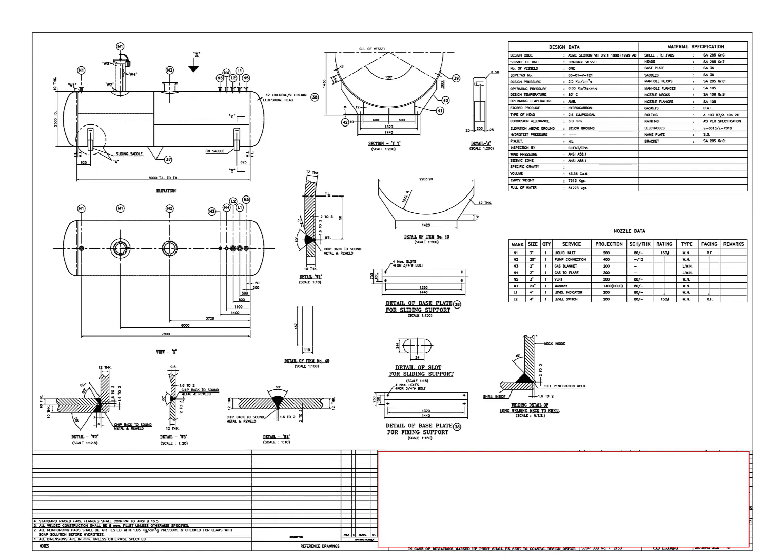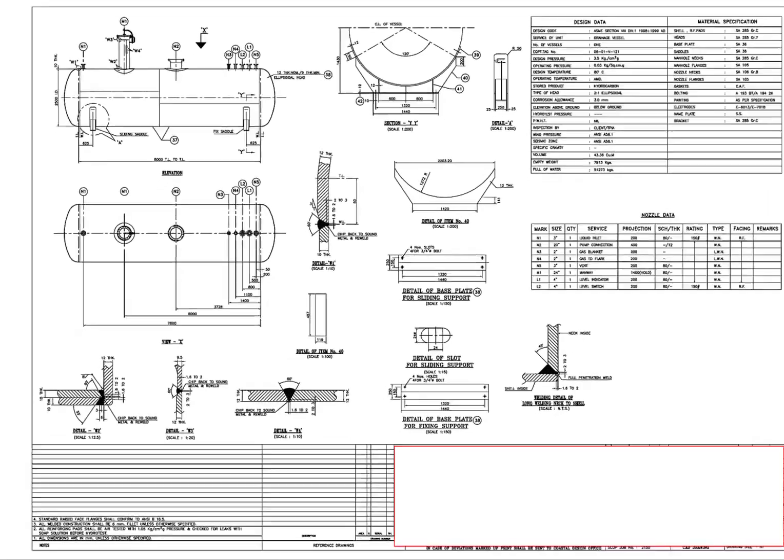A pressure vessel is a container designed to hold gases or liquids at a pressure substantially different from the ambient pressure.